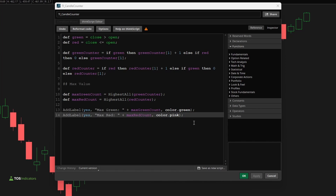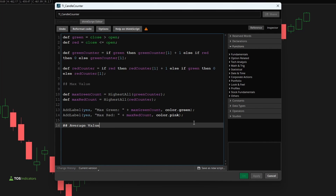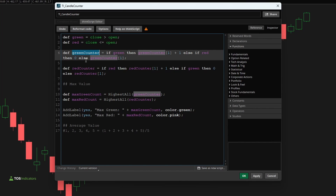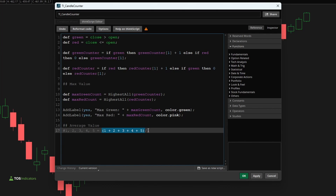The only set left to create is our average value, and this is where it gets a tad bit tricky. To calculate the average, we need to first get the total sum and then divide by the total number of occurrences — just like a standard average formula. For example, with numbers one through five, you take the sum and divide by five. With our counter variables, we need to calculate the sum first, then manually calculate the total number of occurrences and divide.